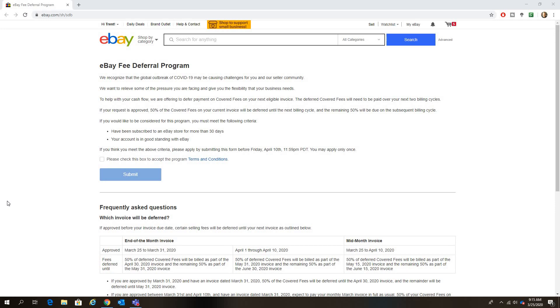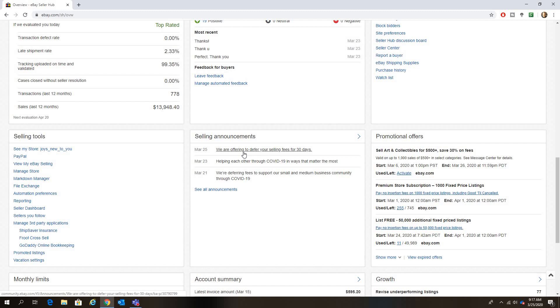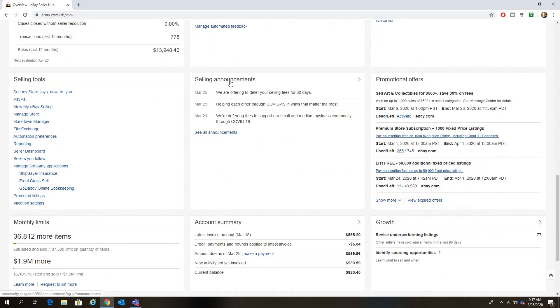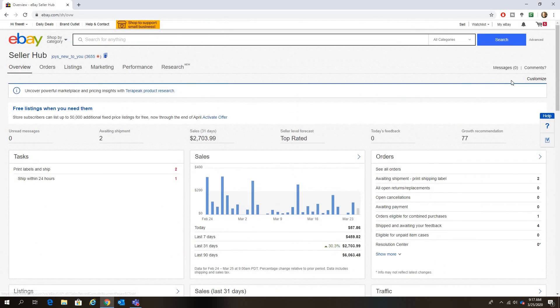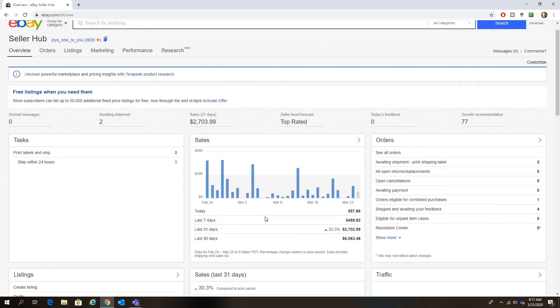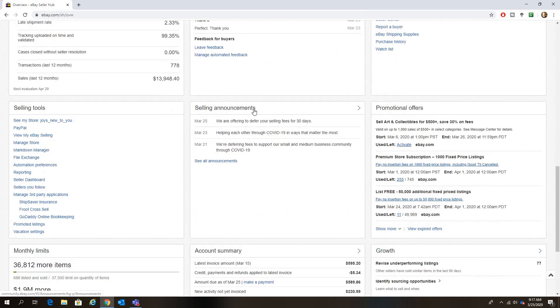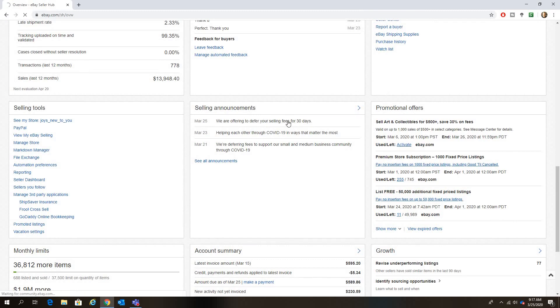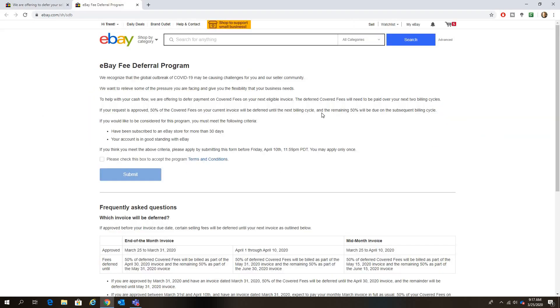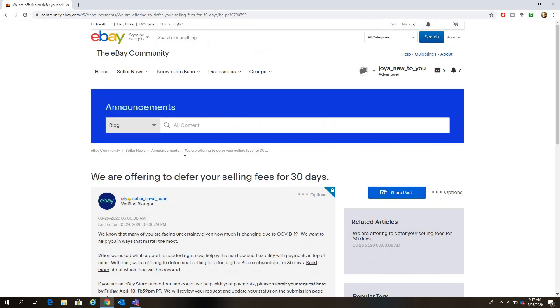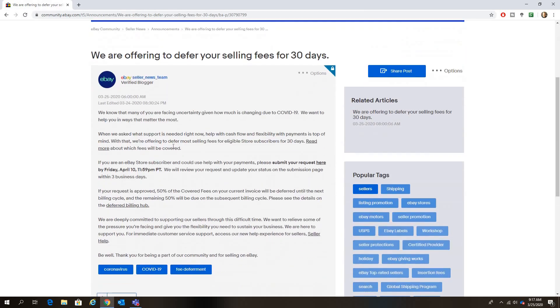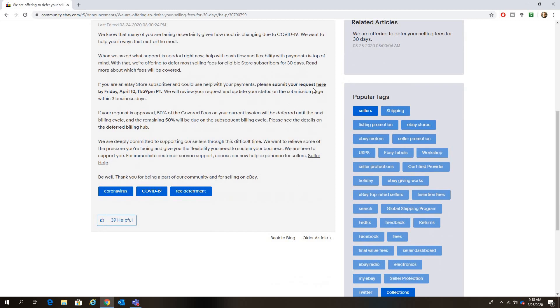Check it out, you might have it in your message inbox. Actually, I take that back. You might have to look in your eBay selling announcements. I don't know where I opened that message. Check your selling announcements. I see it's right here: we are offering to defer your selling fees for 30 days. It has submit your request here.